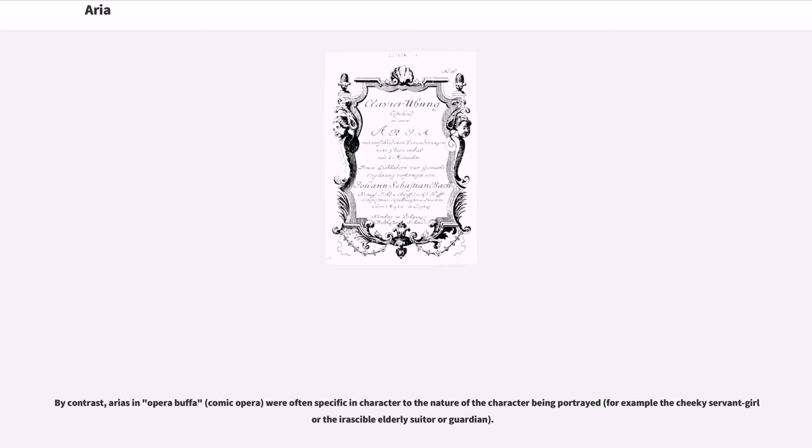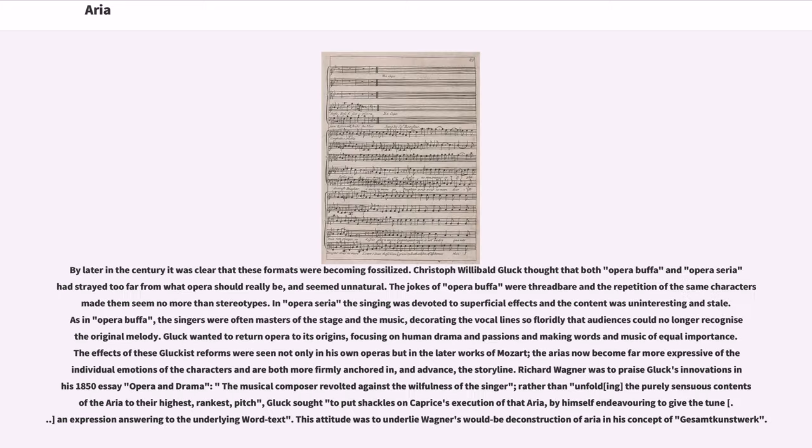By contrast, arias in opera buffa were often specific in character to the nature of the character being portrayed. By later in the century it was clear that these formats were becoming fossilized. Christoph Willibald Gluck thought that both opera buffa and opera seria had strayed too far from what opera should really be, and seemed unnatural.